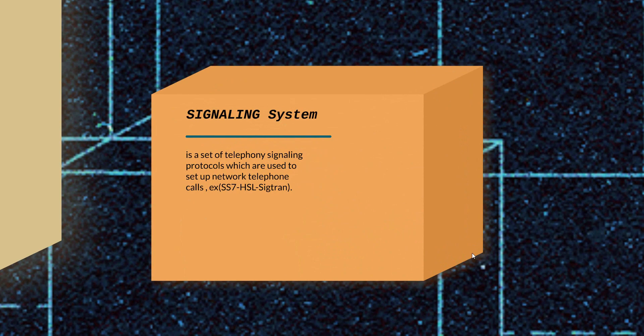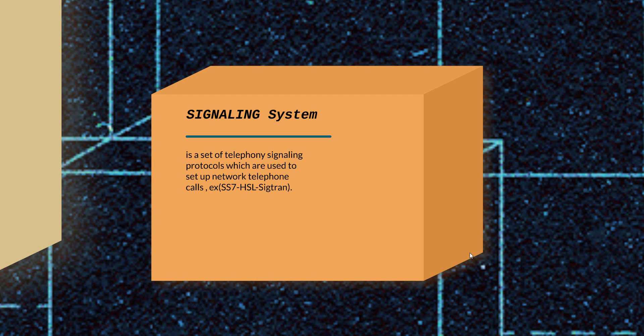We have another definition for the signaling system. A signaling system is a set of telephony signaling protocols which are used to set up network telephone calls. Examples of signaling systems include SS7, which we are going to talk about today in our course, high-speed link HSL, and Sigtran, which is SS7 over IP.